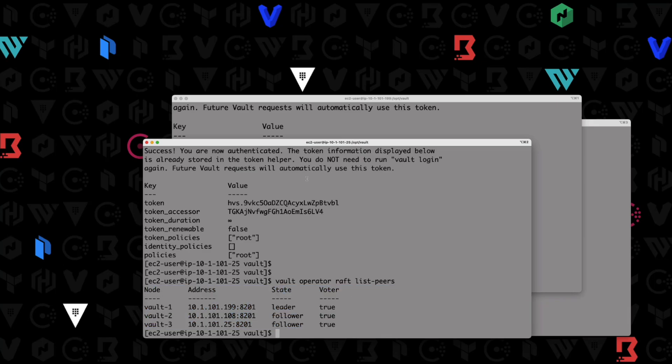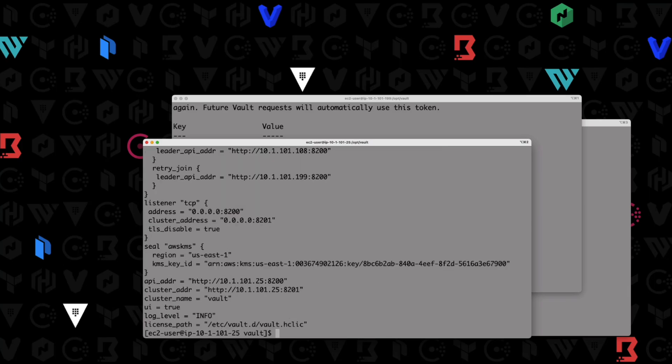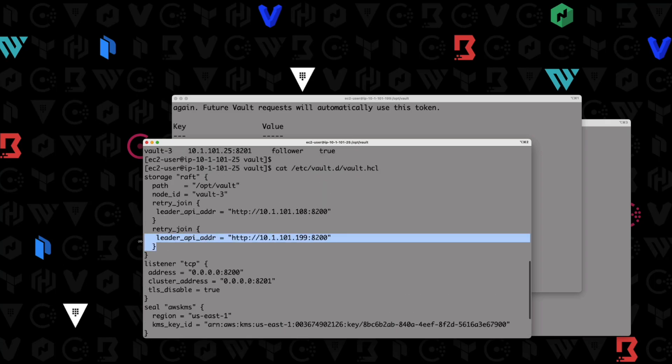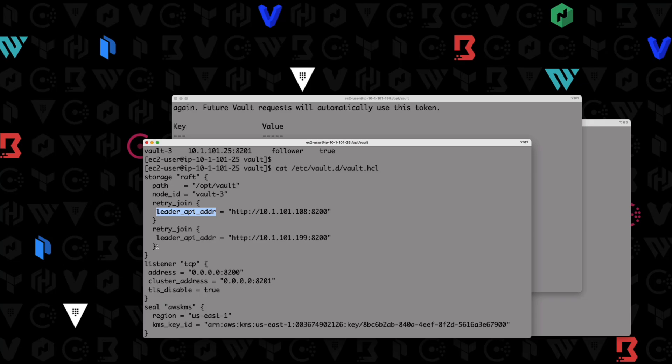Hopefully this was useful for you to show you how you can use the retry join statements inside of your vault configuration file to automatically configure and create a cluster based upon either the node name or the IP address that you set inside of your retry join stanzas. Thanks for watching. In the next video, what we'll do is we'll set the same thing up, except we're going to use auto join as part of a retry join stanza to use AWS tags to automatically form a cluster instead of adding the individual IP addresses inside of multiple retry join stanzas. Thanks for watching and I'll see you in the next video.